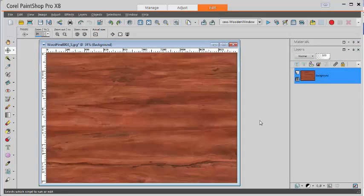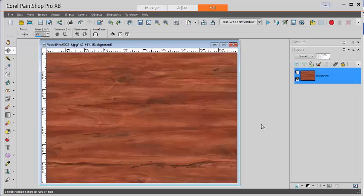This is Cassell from CreationCassell. In this video we'll look at how to create a wooden window using a script in PaintShop Pro.